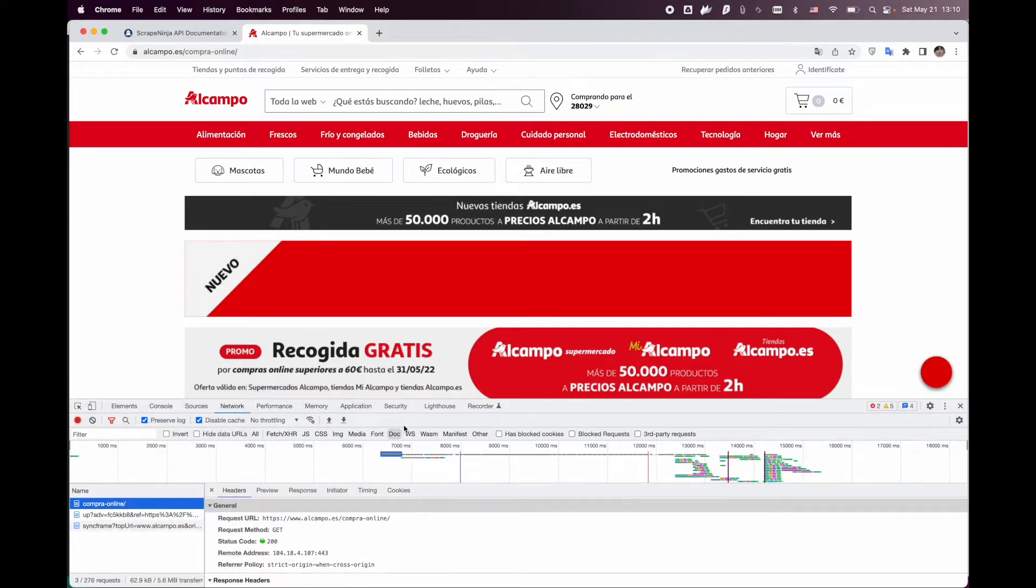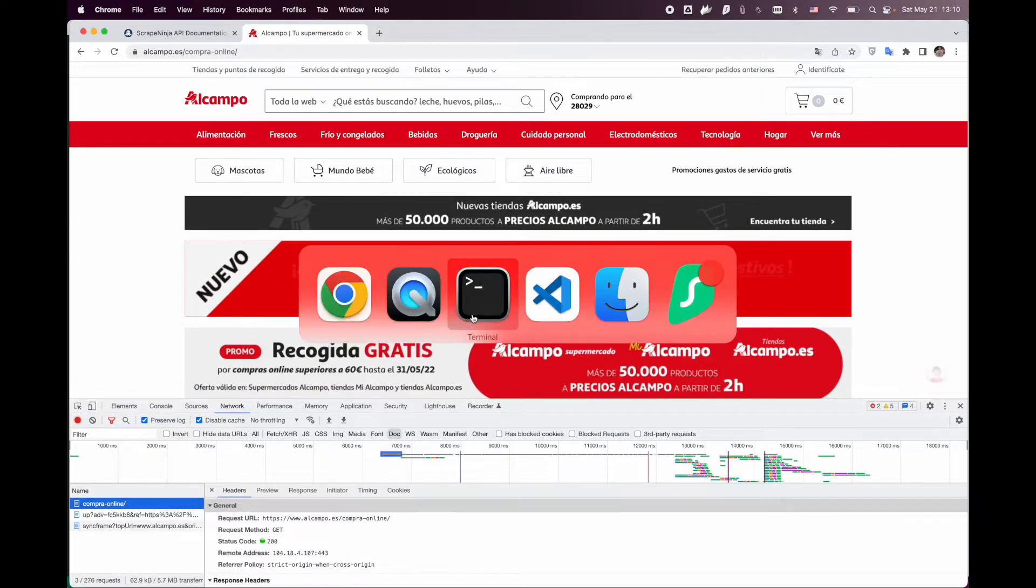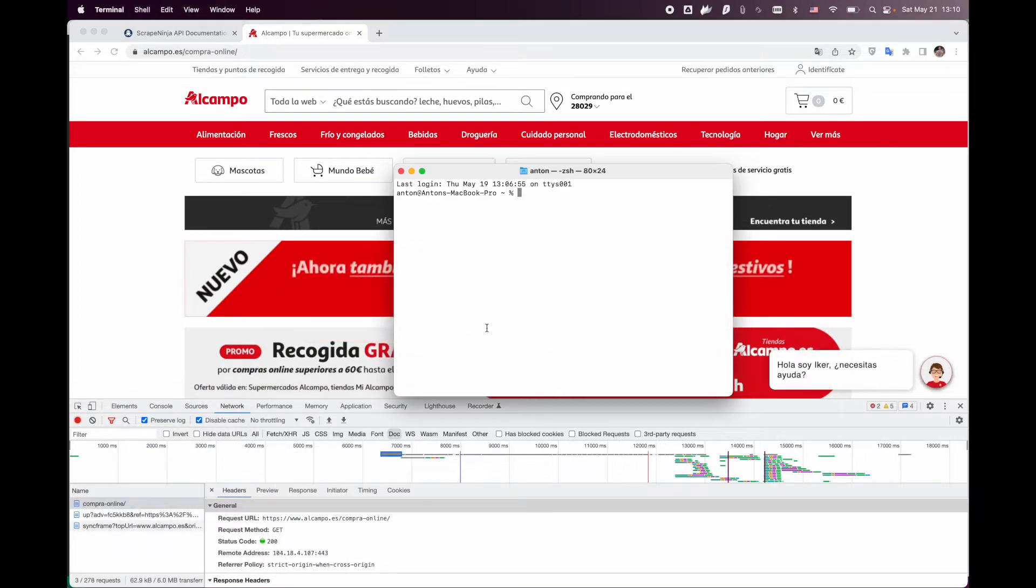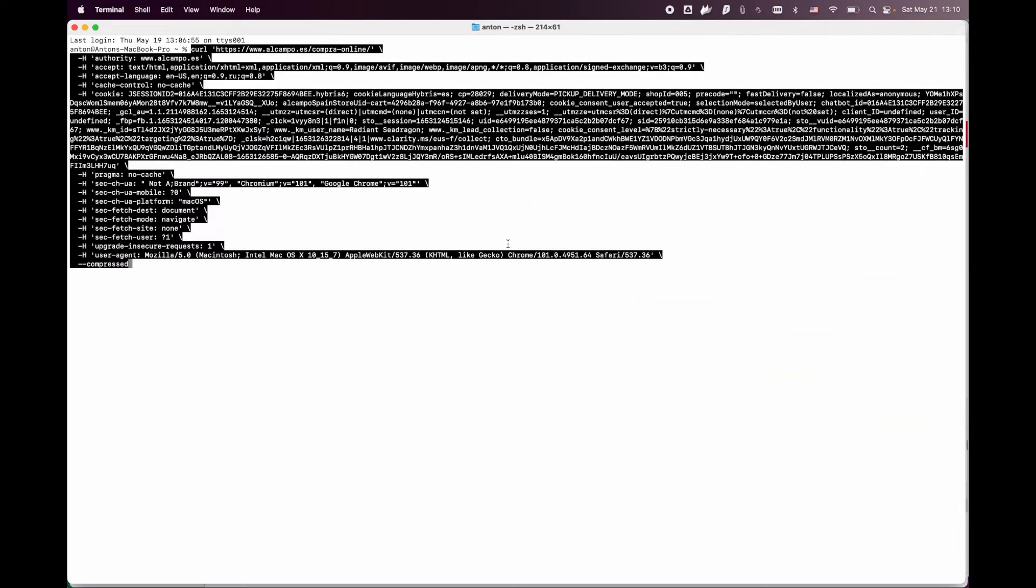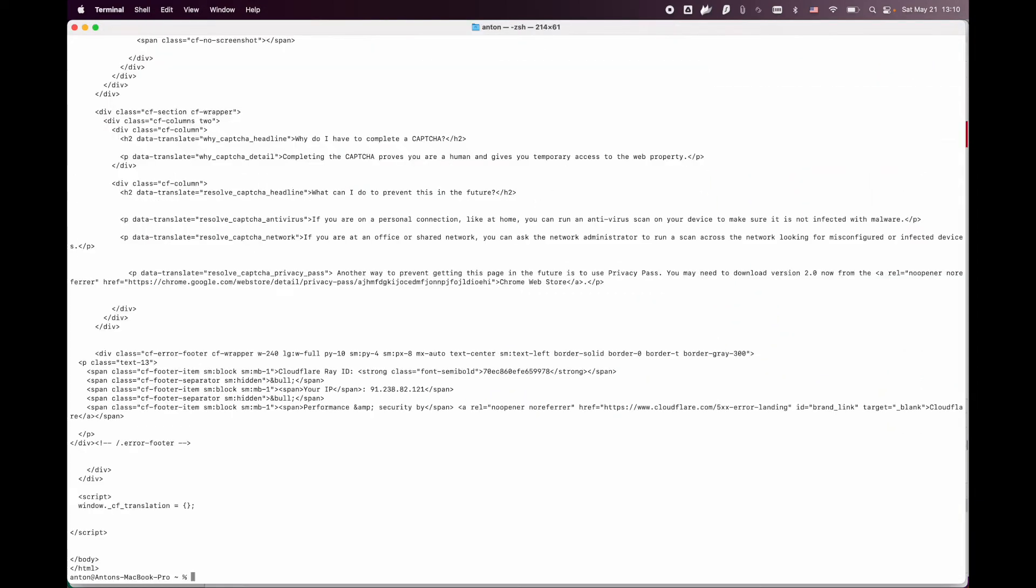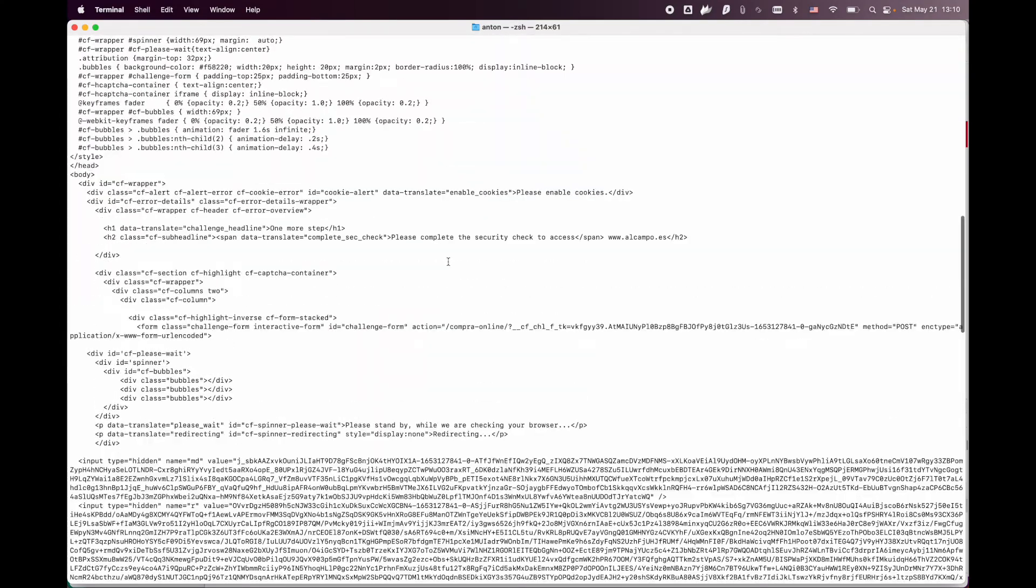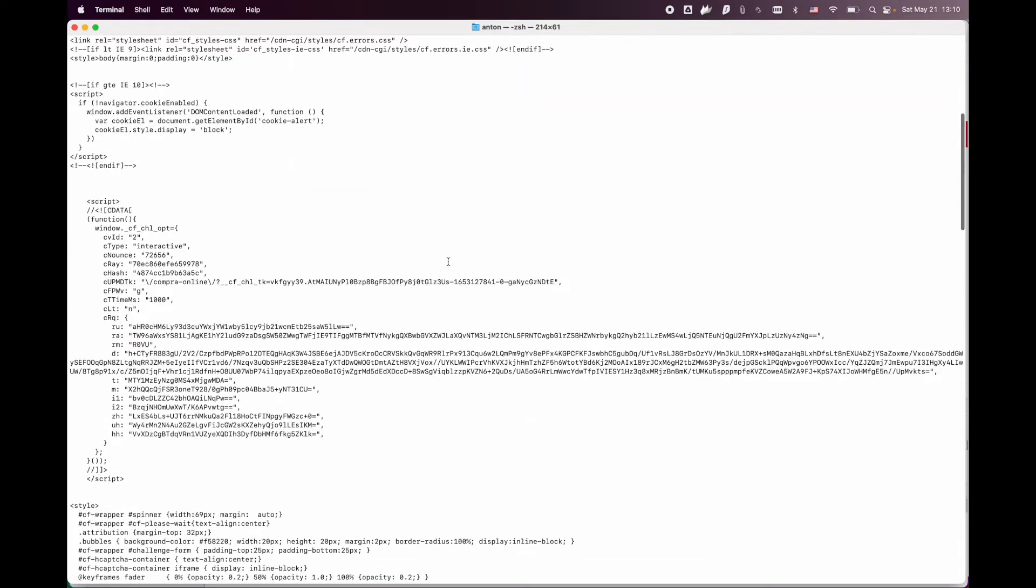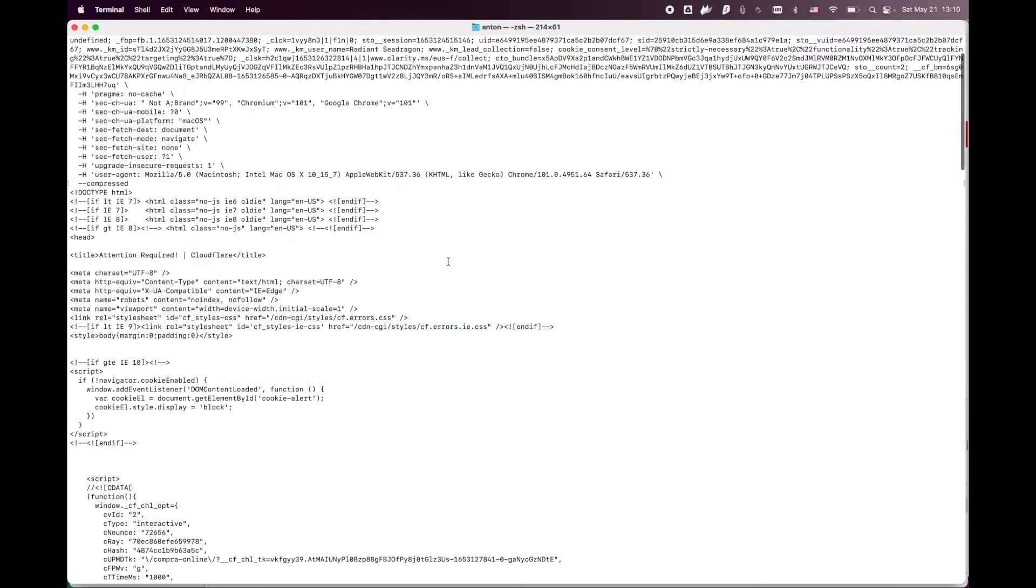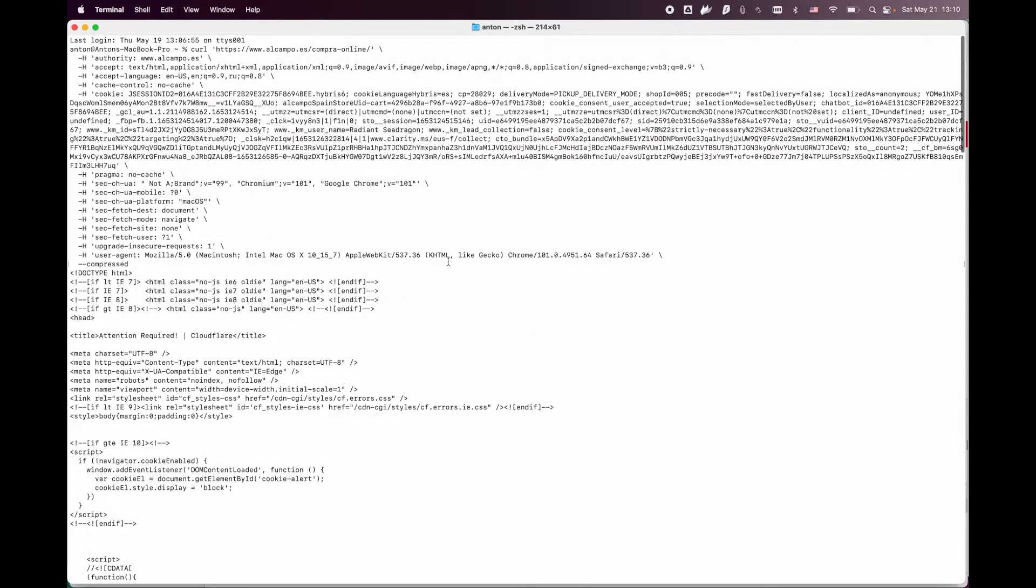Let's now launch this request from our terminal. And this is what we get - instead of the target website HTML, we get Cloudflare Protection page.